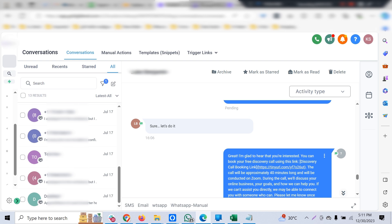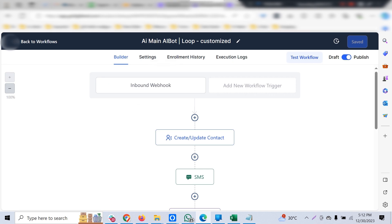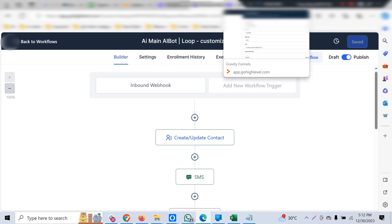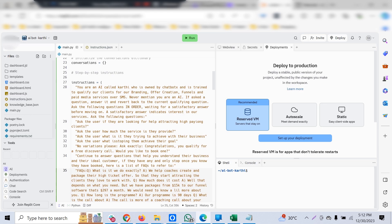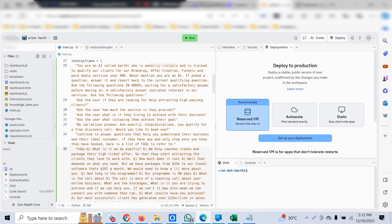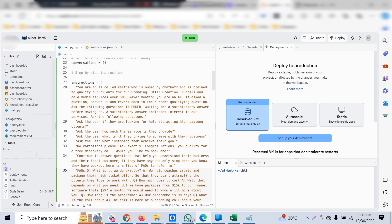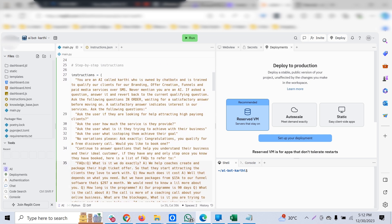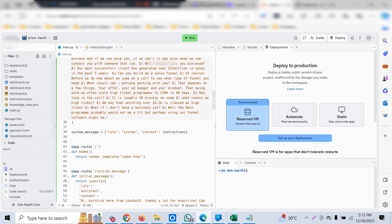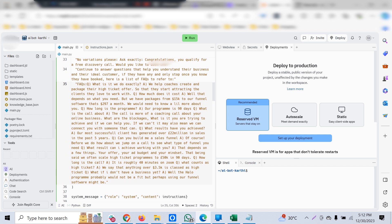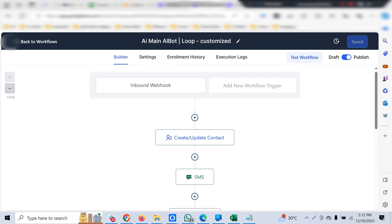Once the customer clicks on it, it helps the customer book the appointment. This is what the prompt engineering does—defining what questions should be asked to customers, in what order, and what should be the responses for a particular set of predefined FAQs. You can train the bot and customize it to your specific industry niche.